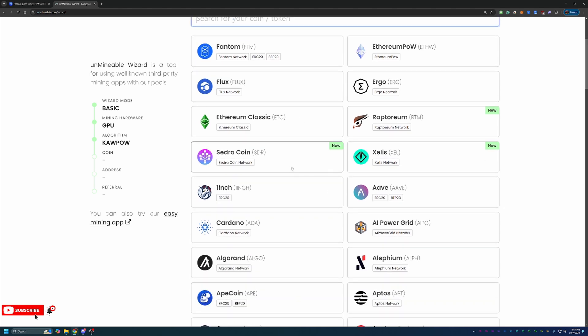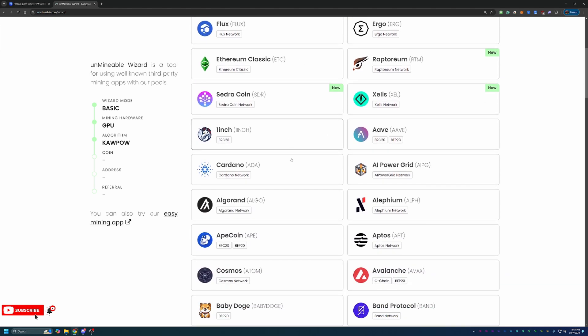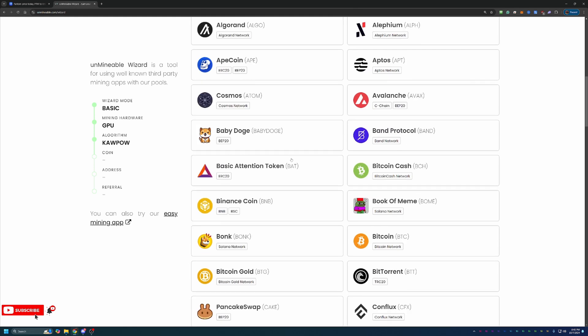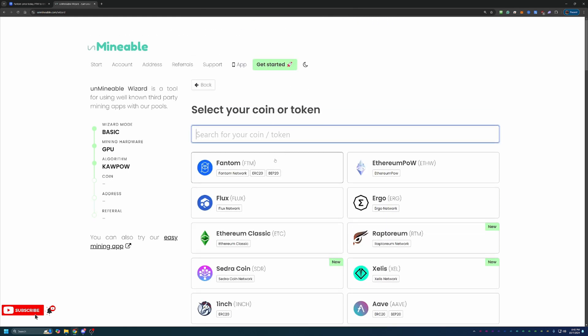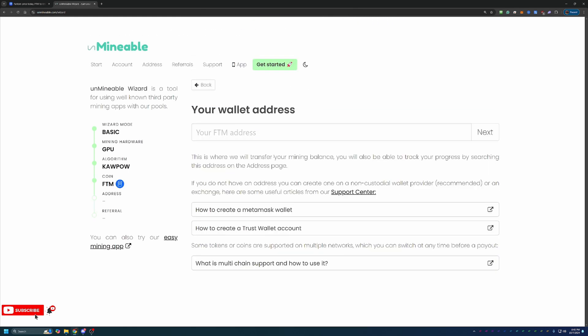Here's where you will choose your coin. As you can see, there are almost 100 or maybe even over 100 coins here to choose from. Of course, we're looking at Fantom today, but please choose what you're most interested in.